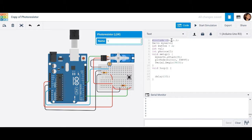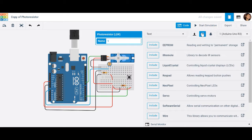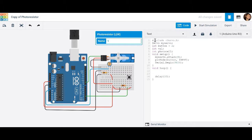The first thing I have to do is include the servo library because I am using a servo. You can find that in the library manager, or you can simply type in #include servo.h. After that, you want to create the name for your servo — type the word servo and then create a variable for it. In this case, I'm going to call it myServo.